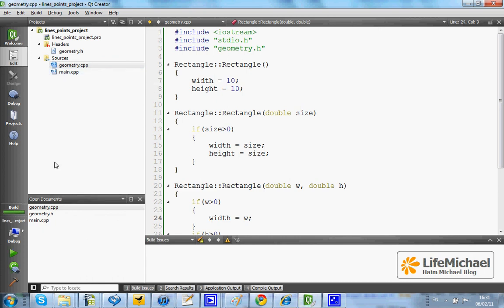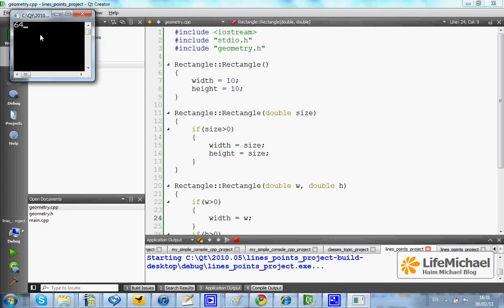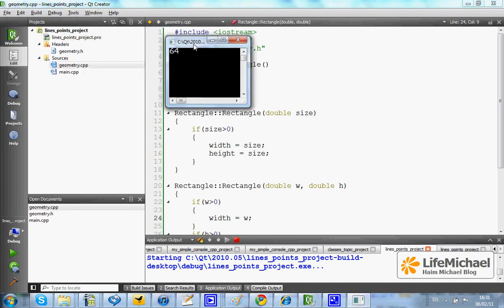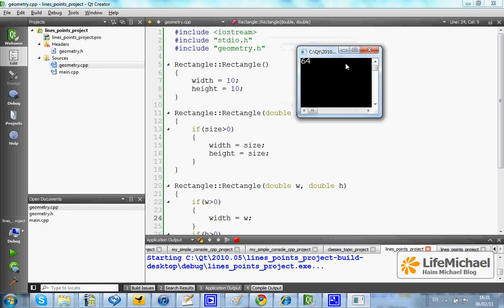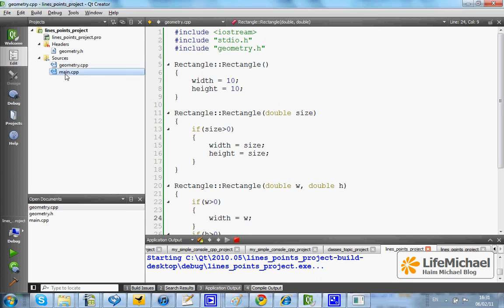Now let's execute. As you can see it takes a moment, but eventually it executes. And here is the output — the value is 64, just as expected.